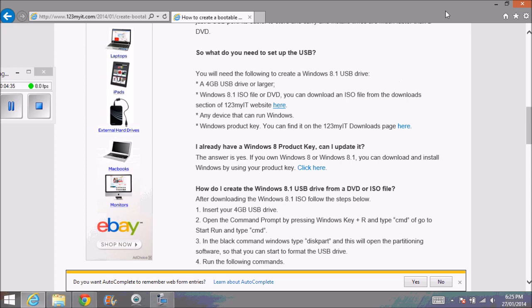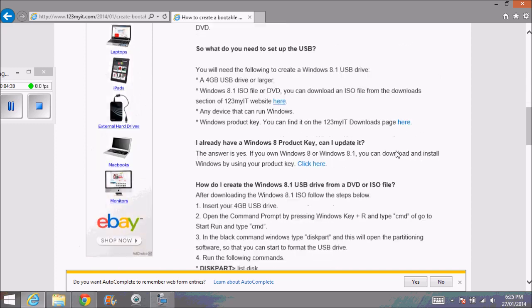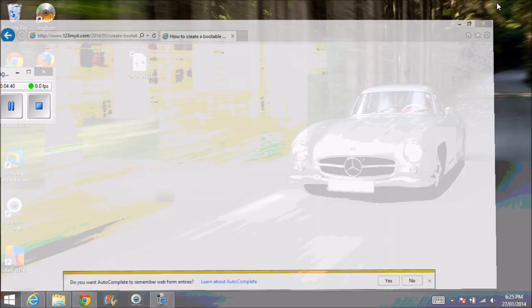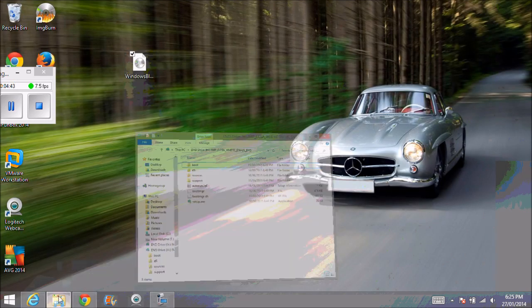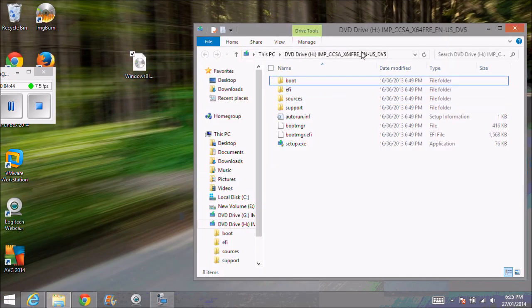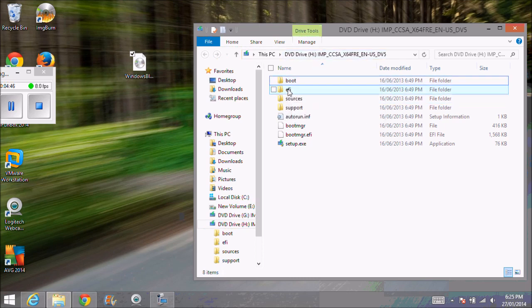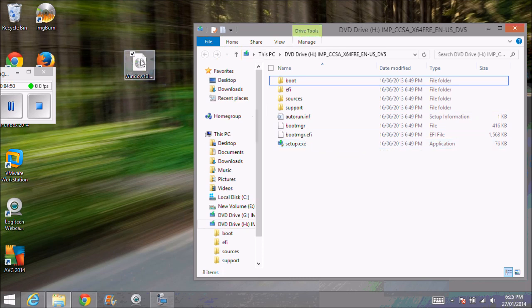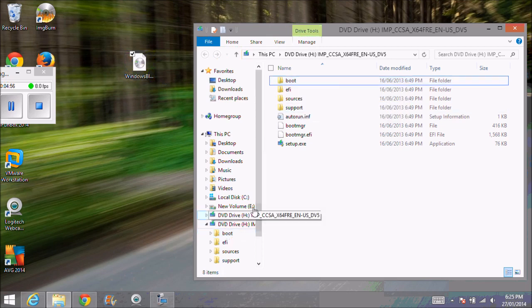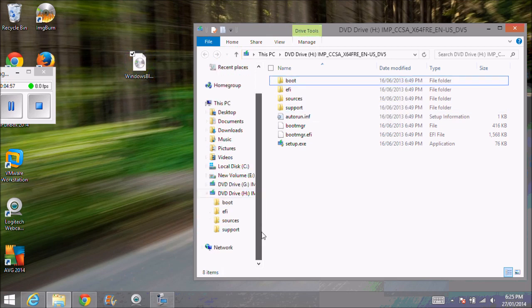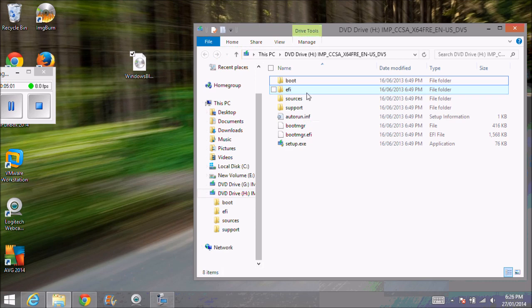Once you've downloaded your software and opened your file here, you should see this sort of setup. All these files are within this Windows file, and what we want to do is copy those files directly to our USB drive.